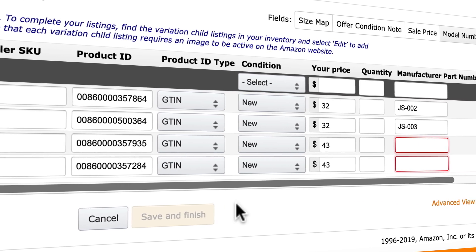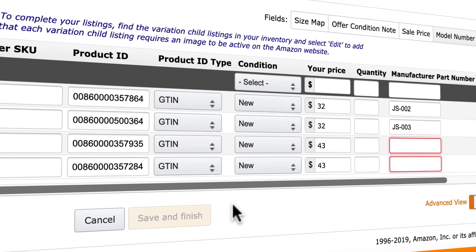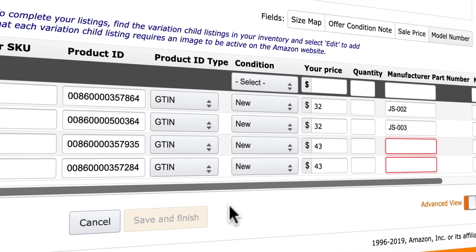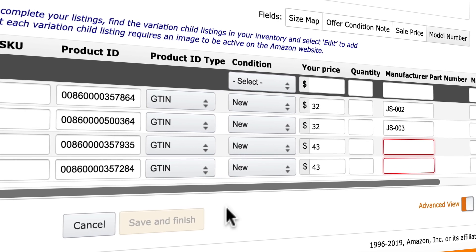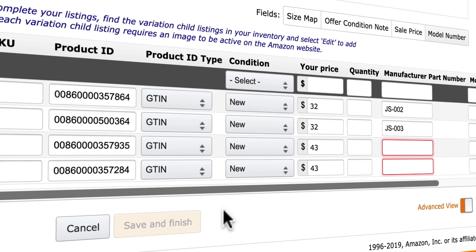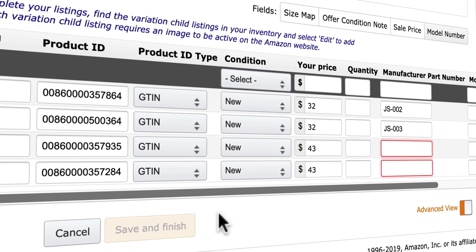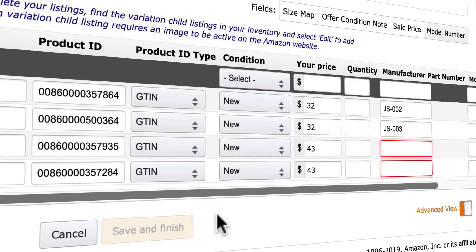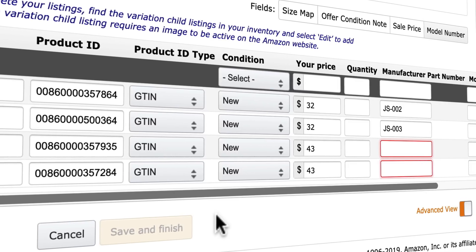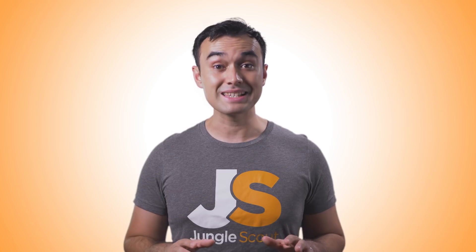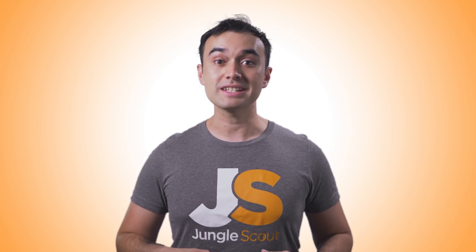Back in Seller Central, for each of the variations, enter a GTIN number into each of the product ID fields. This one GTIN will be assigned to that specific variation. Make sure to select GTIN from the dropdown field. You're required to set a price for each variation as well as a manufacturer part number. Don't stress about the price — until you have the product in stock, none of these listings will be viewable to the public.